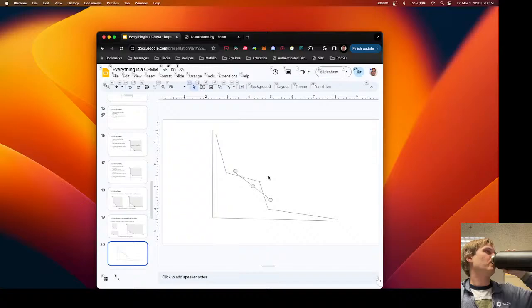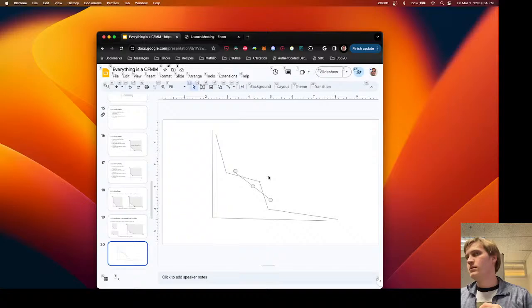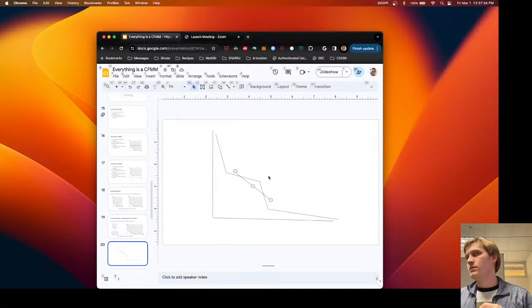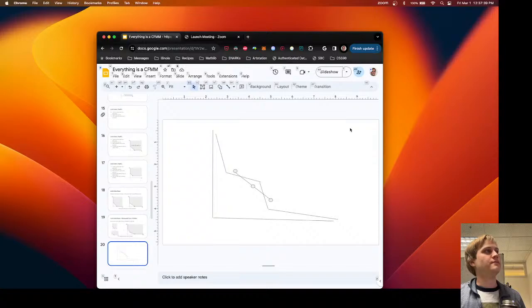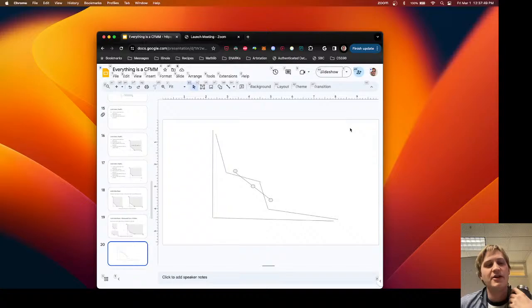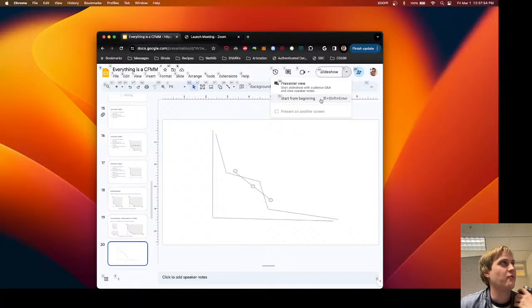Is it fair to say this convexity assumption is a without-loss-of-generality kind of thing? It's not that this theory only works for convex functions, but rather even if you didn't have a convex one, you could make some transformation. The baseline implication is that because all these things are convex, we can use the tool of convex optimization.